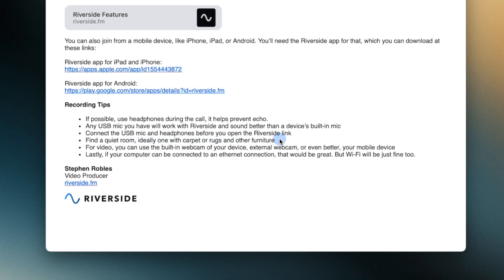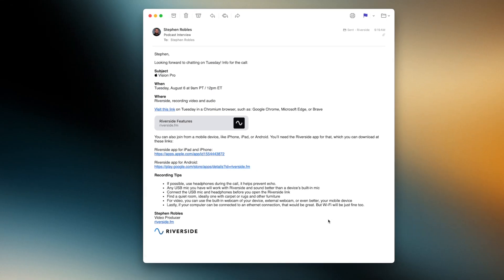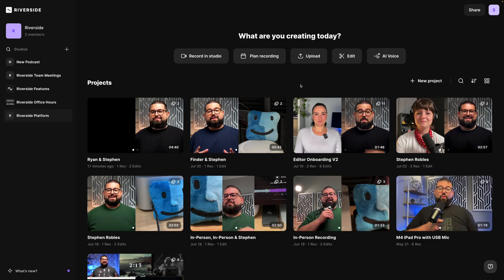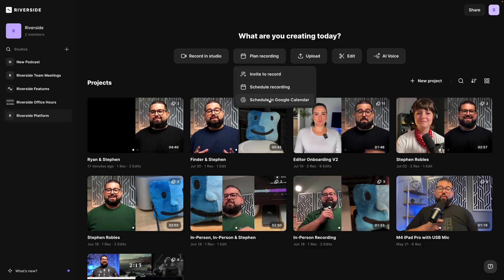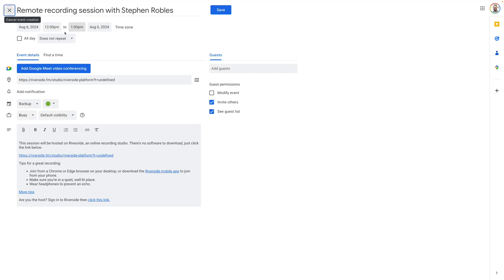Find a quiet room, ideally one with carpet or rugs to prevent reverb. They can use the built-in webcam on their device or an external webcam, and if possible use ethernet — but that's not necessary, Wi-Fi will work just fine. Also if you prefer to include a calendar invite, go to Plan Recording in your dashboard and then Schedule in Google Calendar. This will actually create a Google Calendar event.